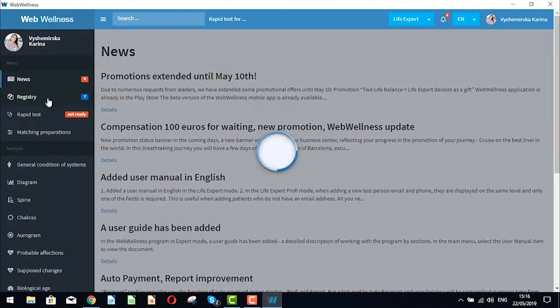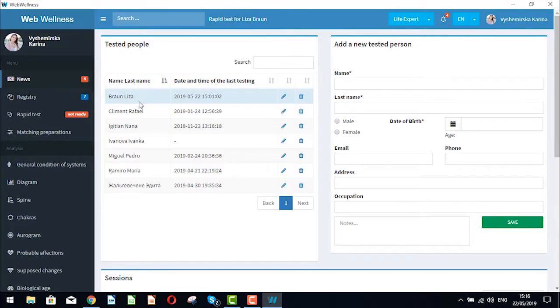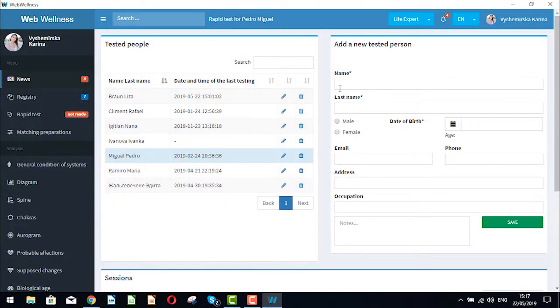We go to registry to choose a patient from the list of our database or to create a new one.